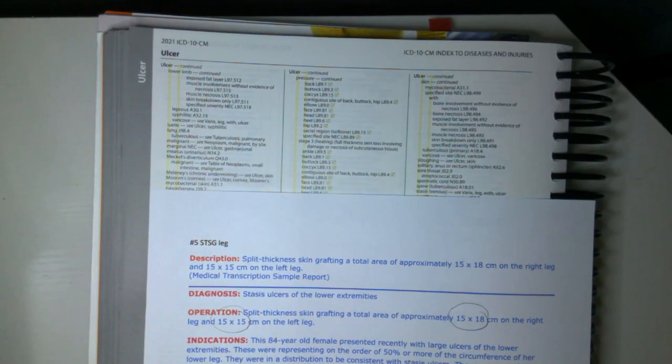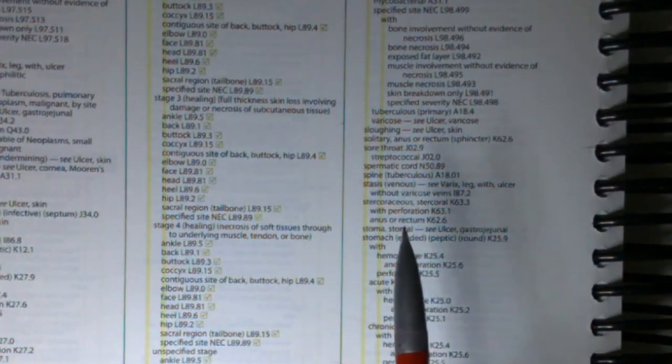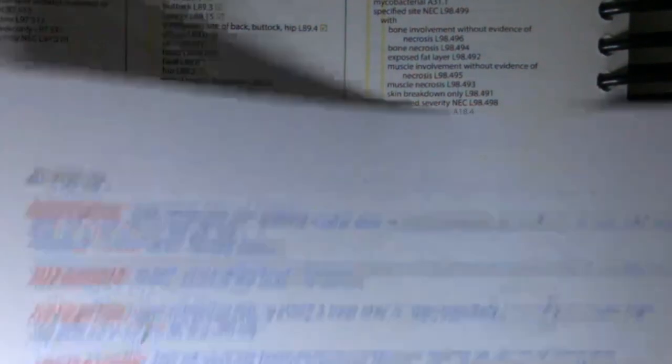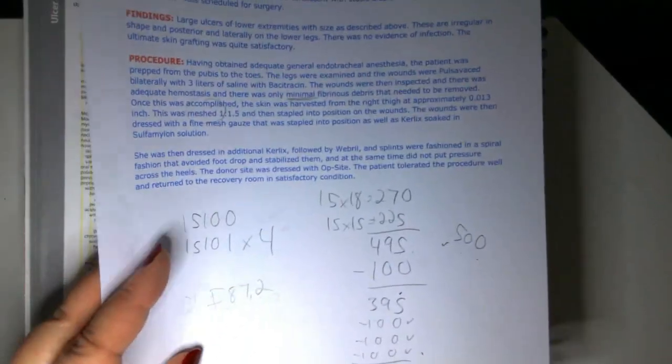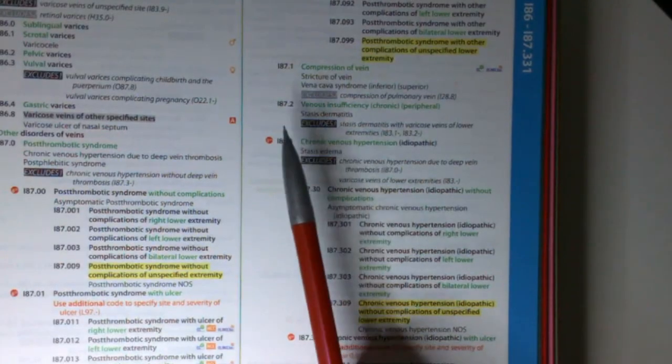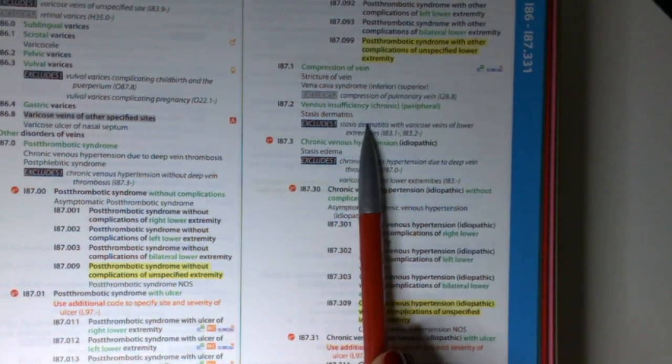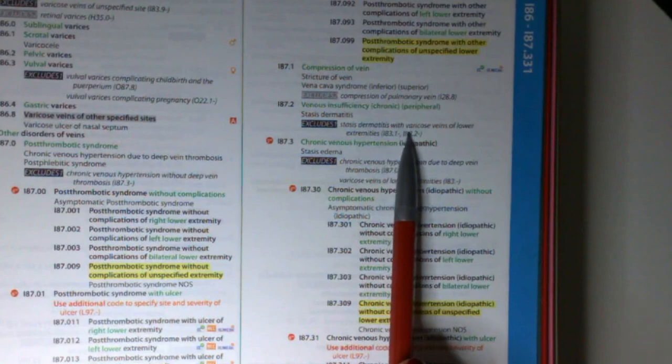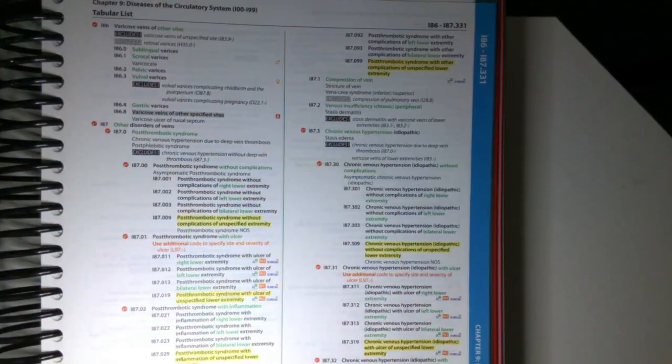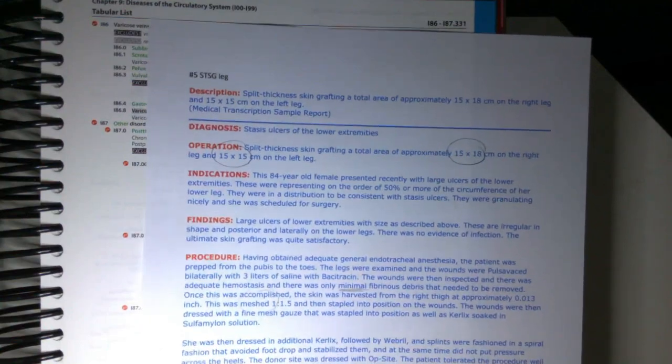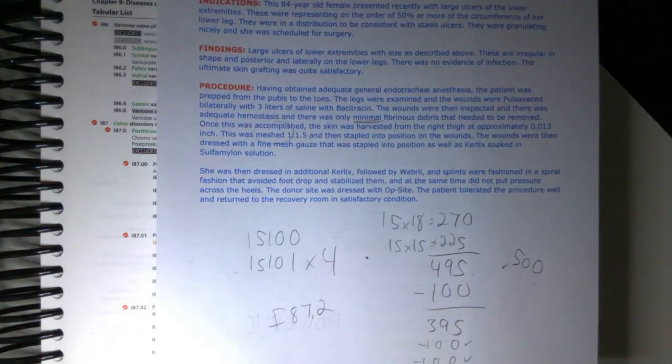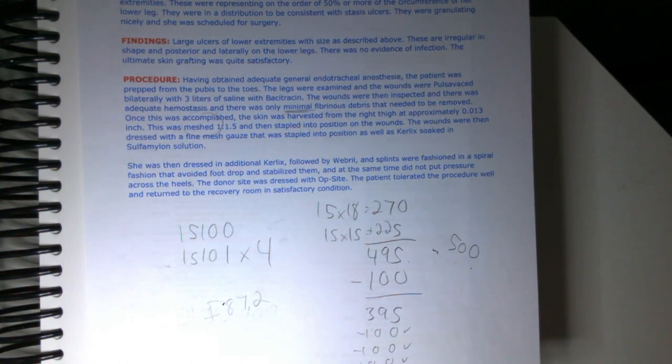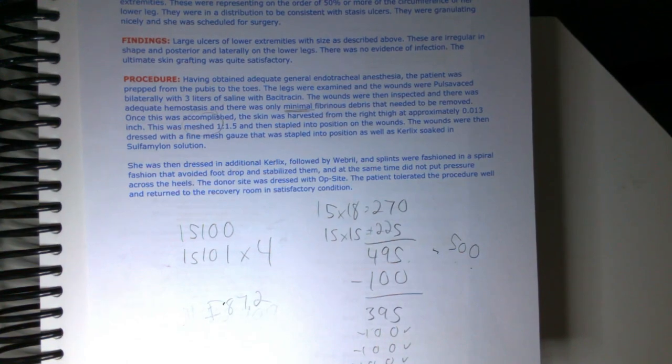Next, of course, we're going to need our diagnosis. So we have ulcer stasis I87.2. Let's verify in our tabular list. I87.2, venous insufficiency, chronic peripheral stasis dermatitis. And then it says this excludes stasis dermatitis with varicose veins of lower extremities. And it actually doesn't say on here anything about varicose veins. So I think we're okay going with the I87.2. So we have 15100 and 15101 with 4 units and then I87.2 for our diagnosis.